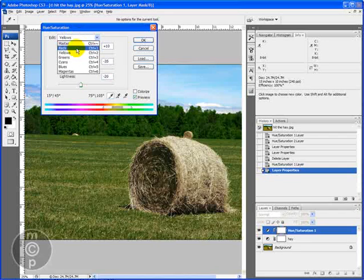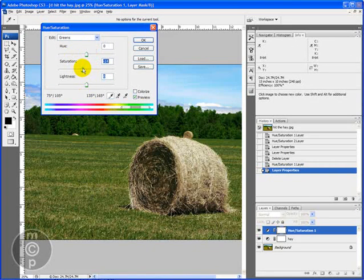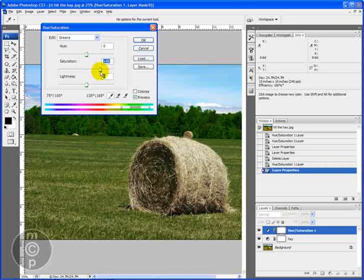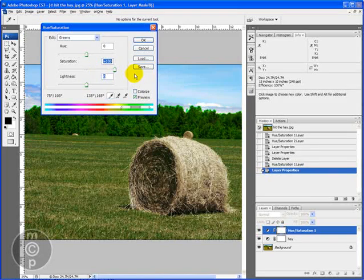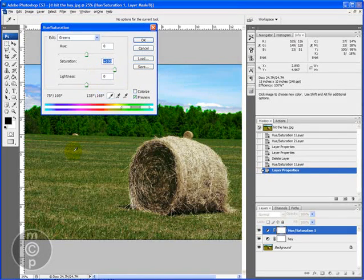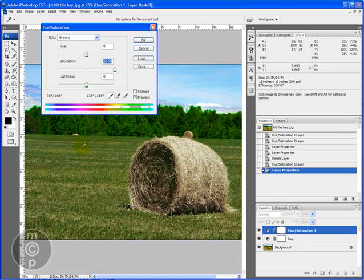And then let's go ahead and work on the greens as they relate to the grass. Now you'll notice if I increase it to 100% there's actually not a lot of green. I know it looks green. You can see little specks of green if you look carefully.